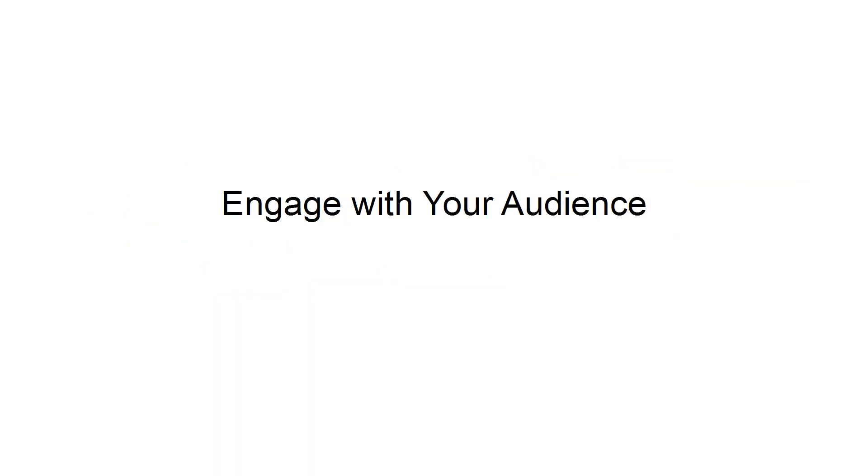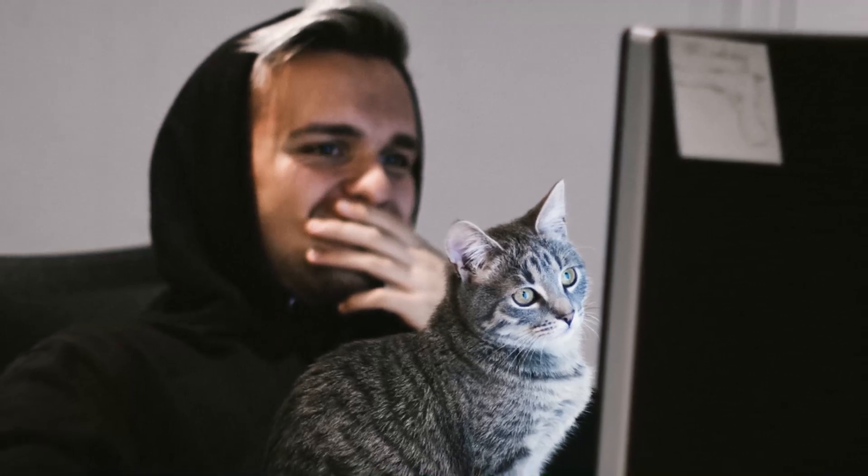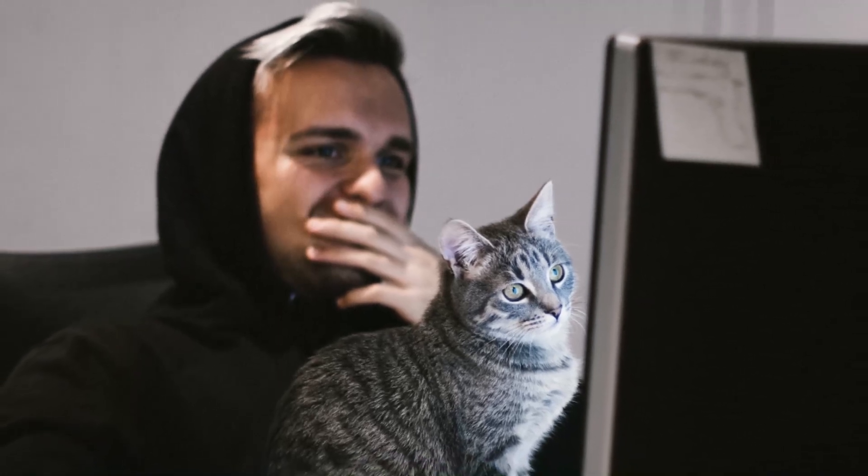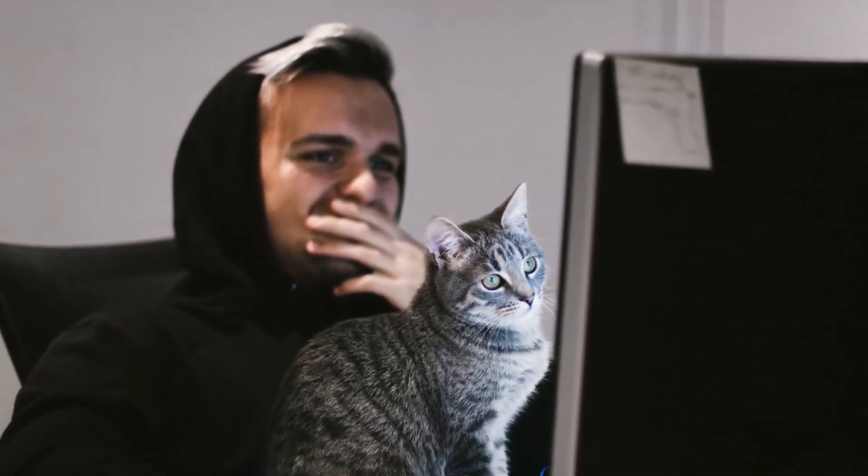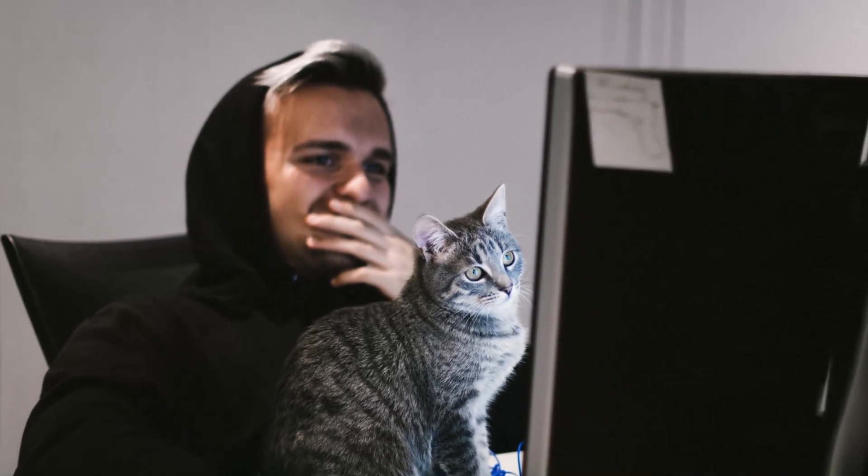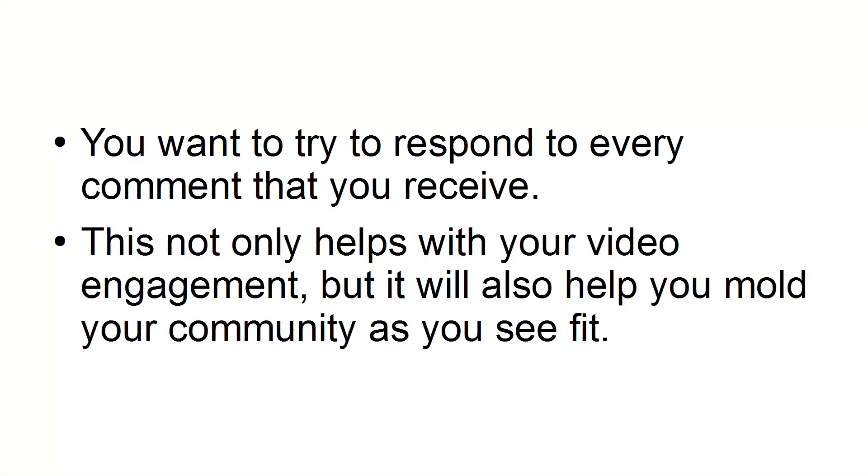Engage with your audience. If you have high engagement on your YouTube channel, you'll be rewarded with higher rankings. It is incredibly important to engage with your viewers in the comments section of your video. You want to try to respond to every comment that you receive. This not only helps with your video engagement, but it will also help you mold your community as you see fit.